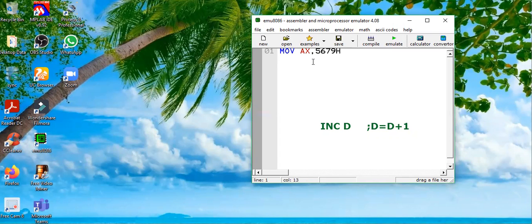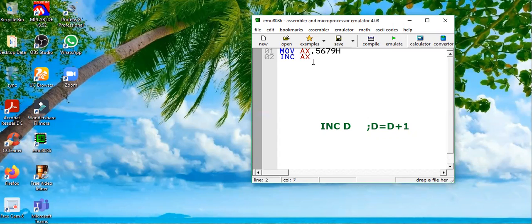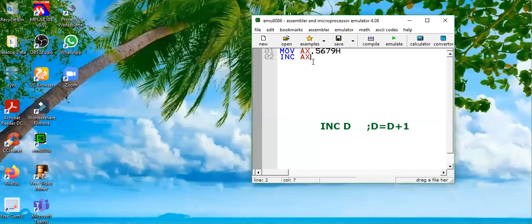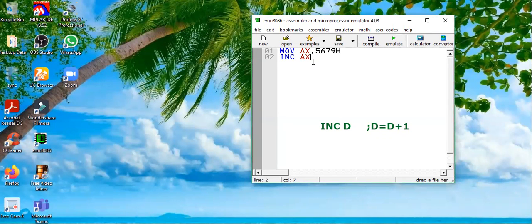So the content of AX register is 5679 hex and we want to increment it by one. So we will write INC AX. AX is our destination of it. So AX value will be incremented by one. That means it will become 567A. It is a hexadecimal.